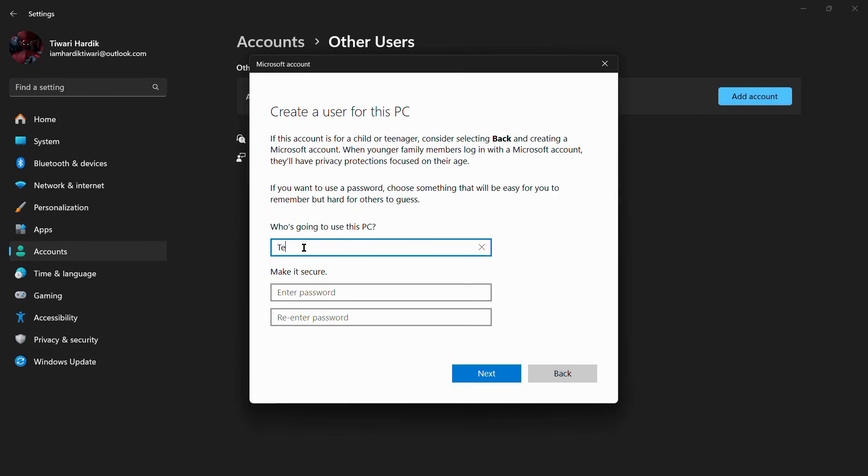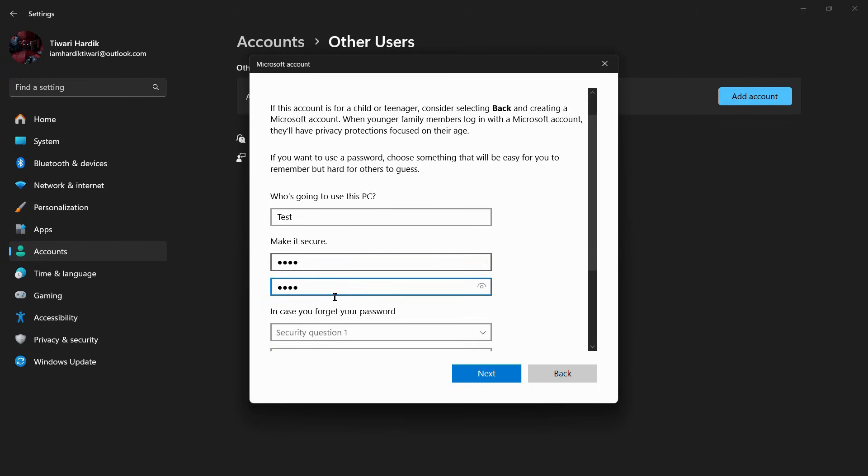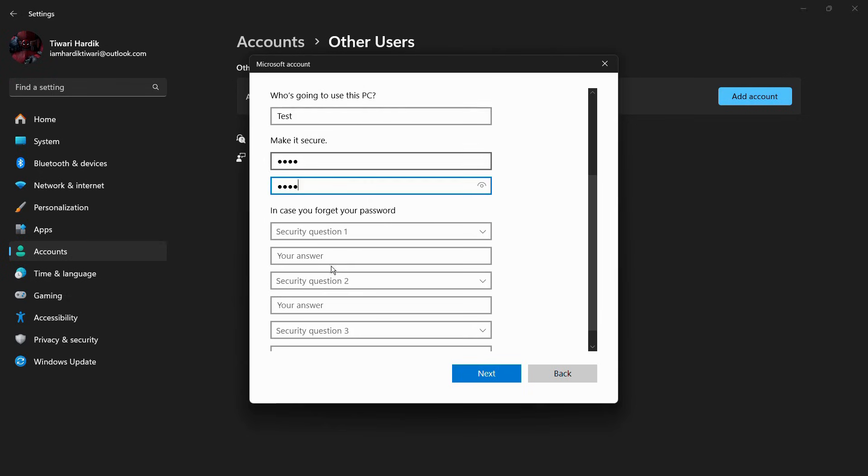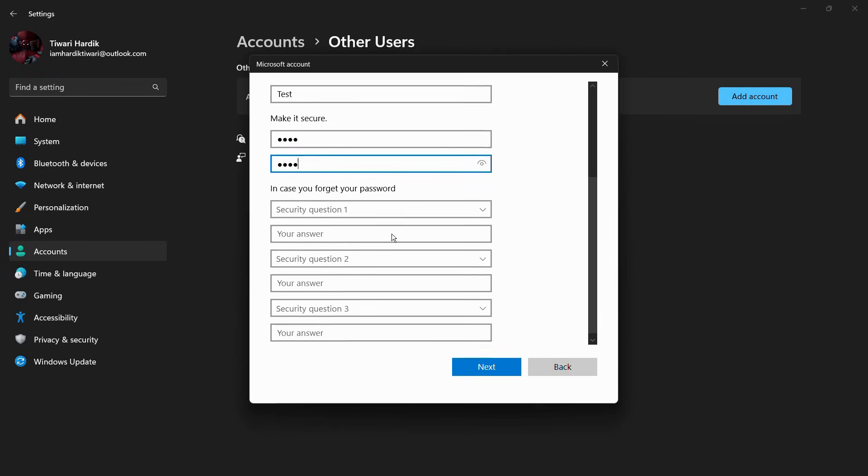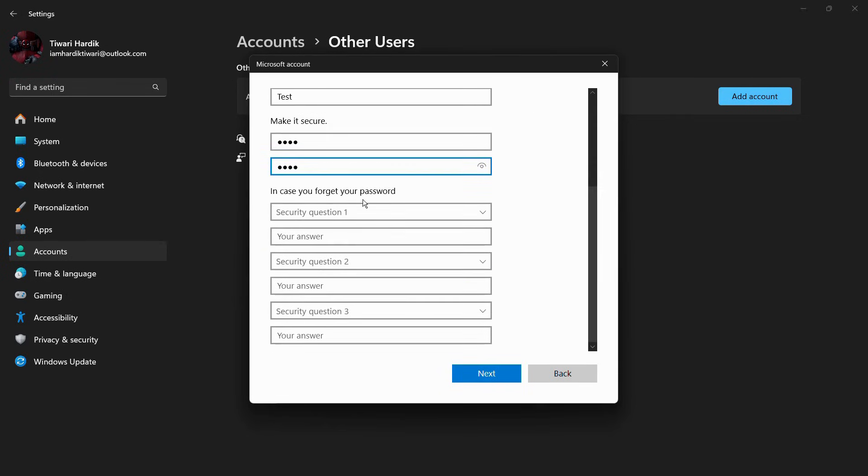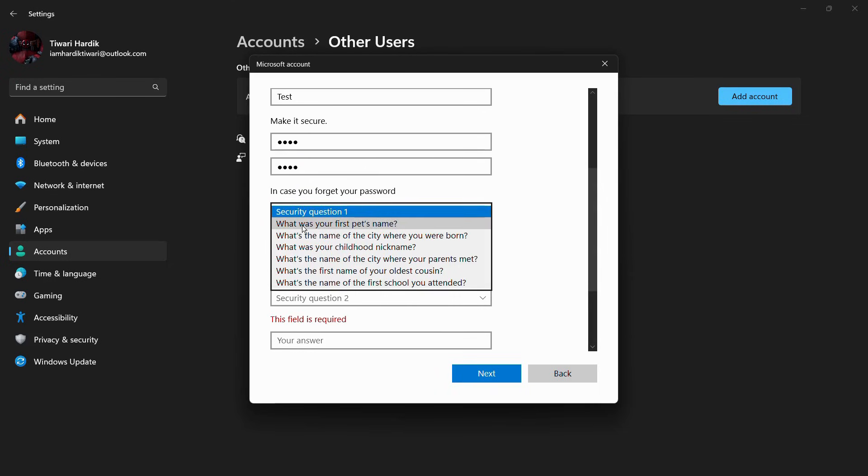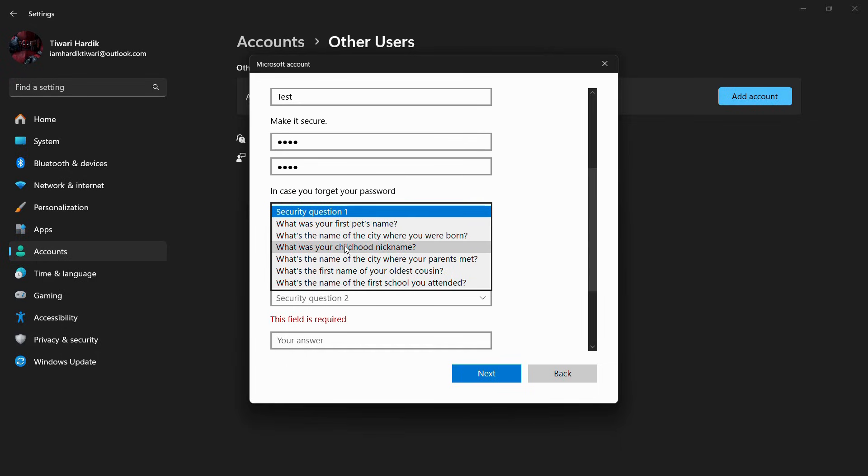Then it will ask you for a password, so just let me enter any password and then you need to re-enter the password. There are also some security questions in case you forget your password, so let me add any security questions as well.